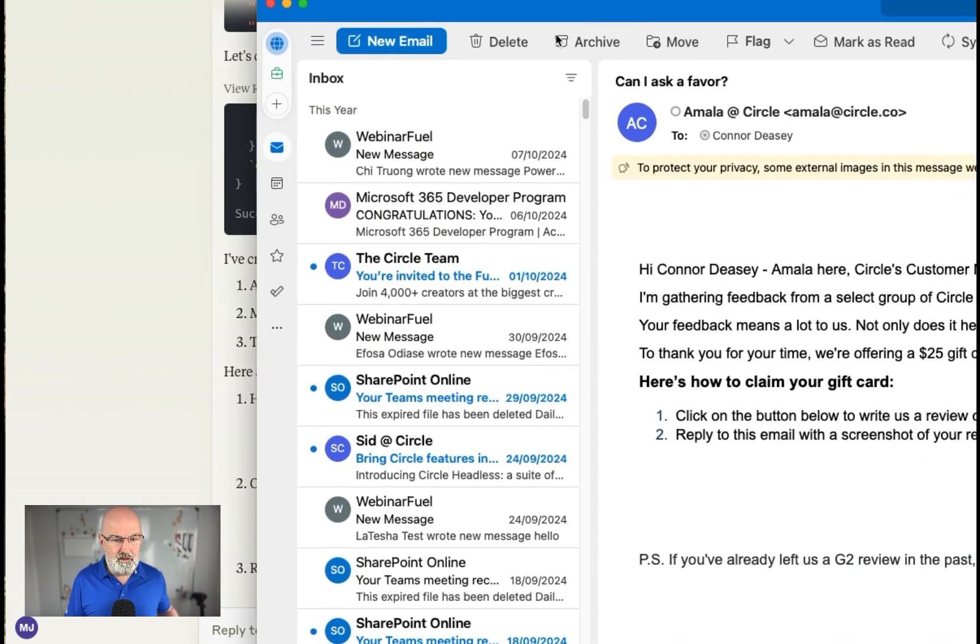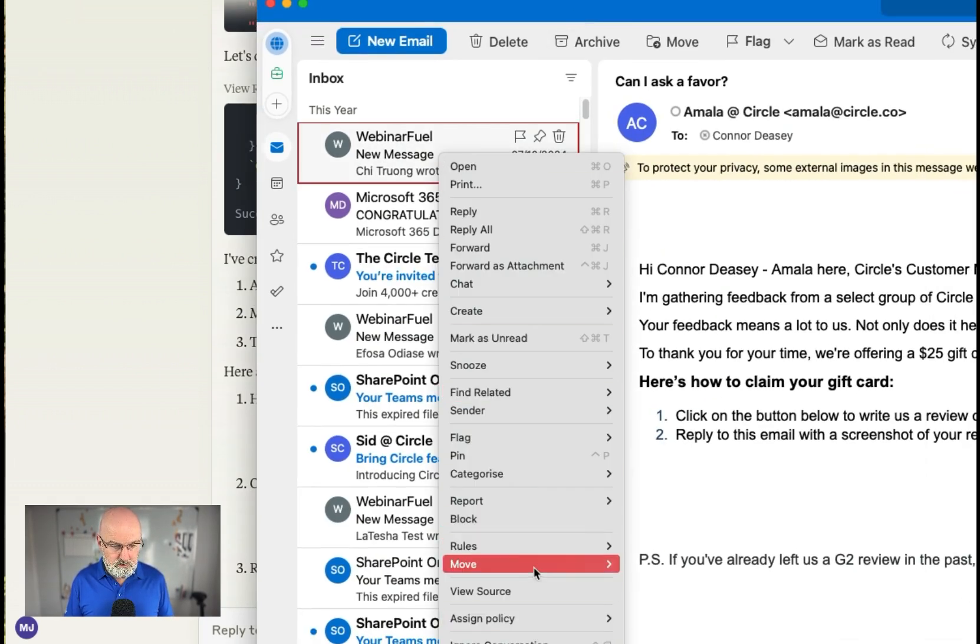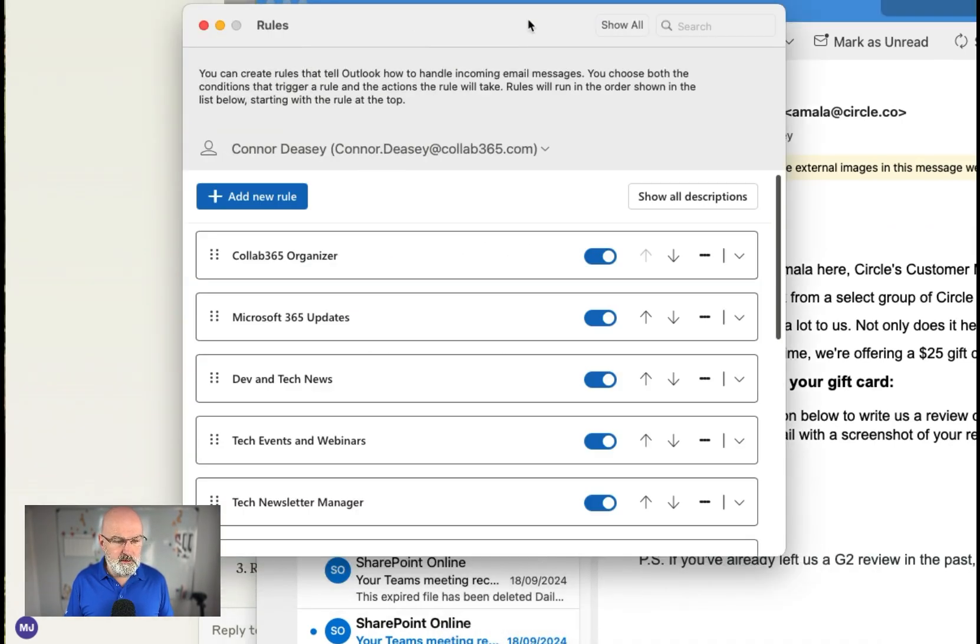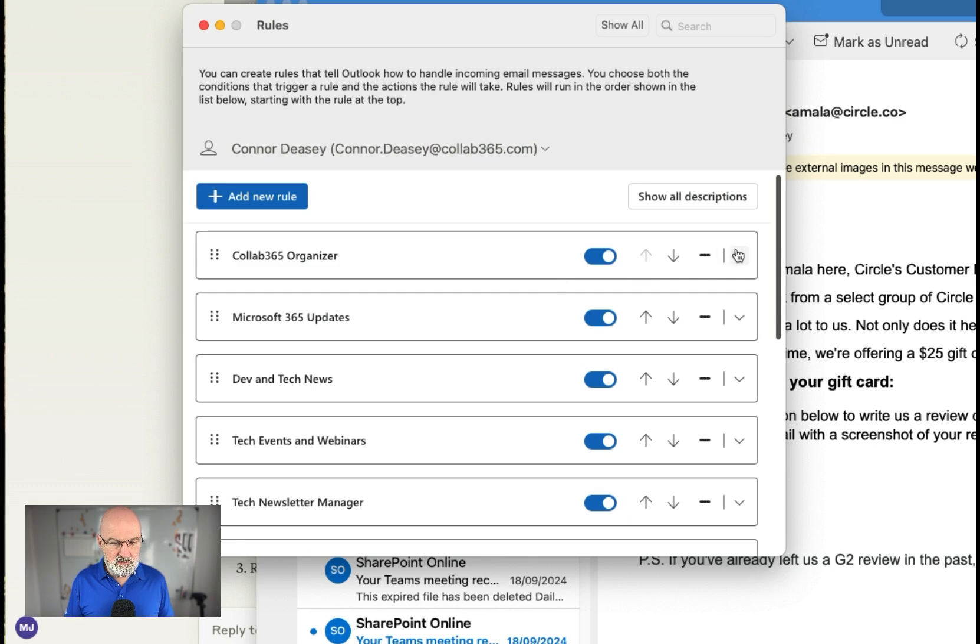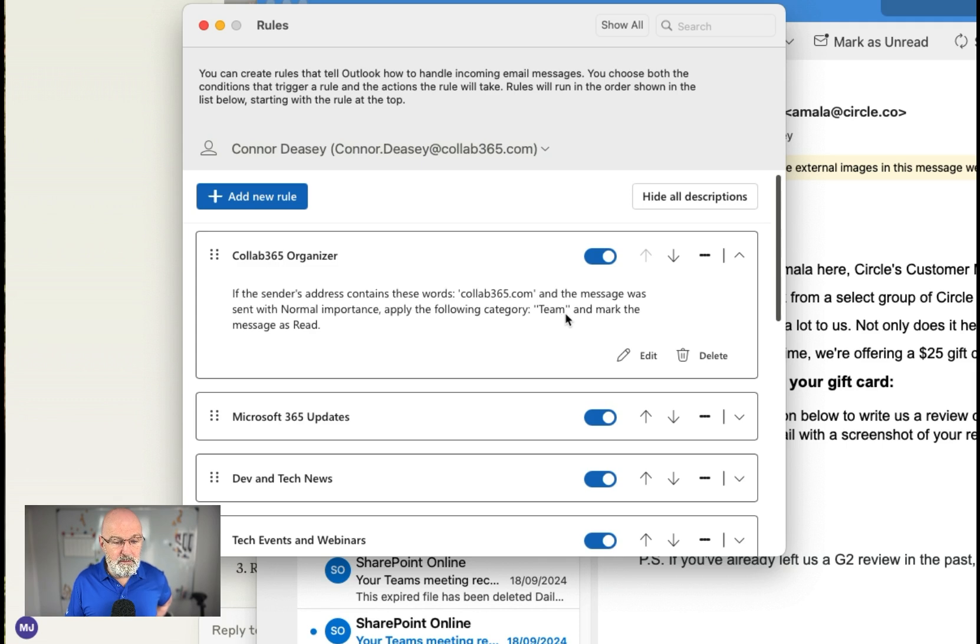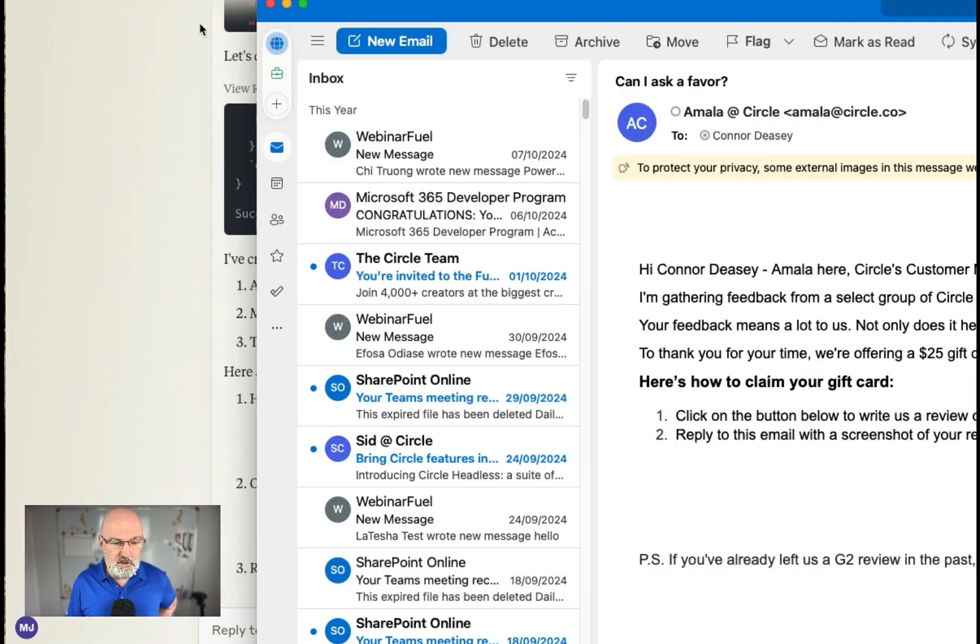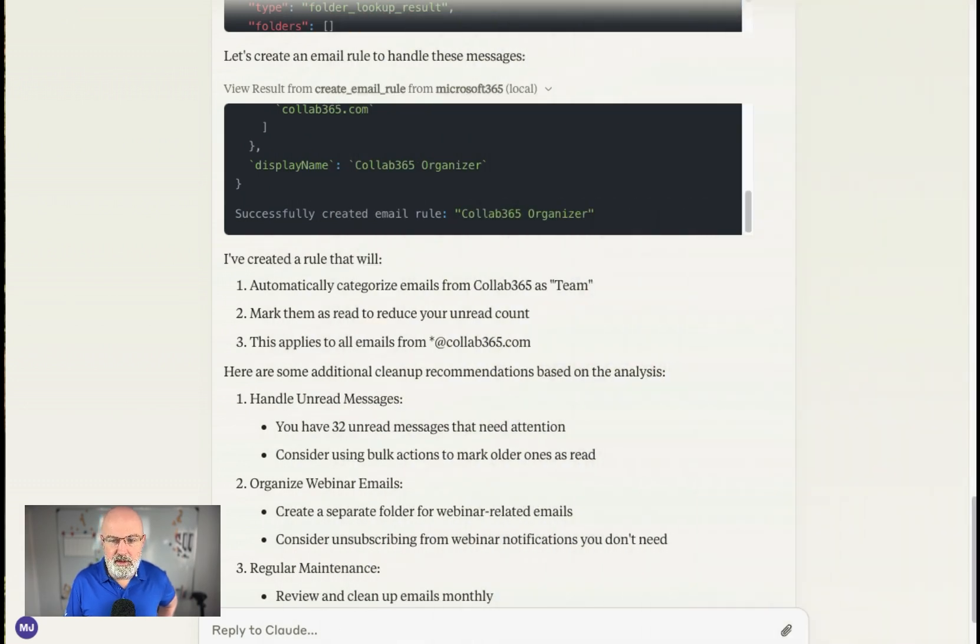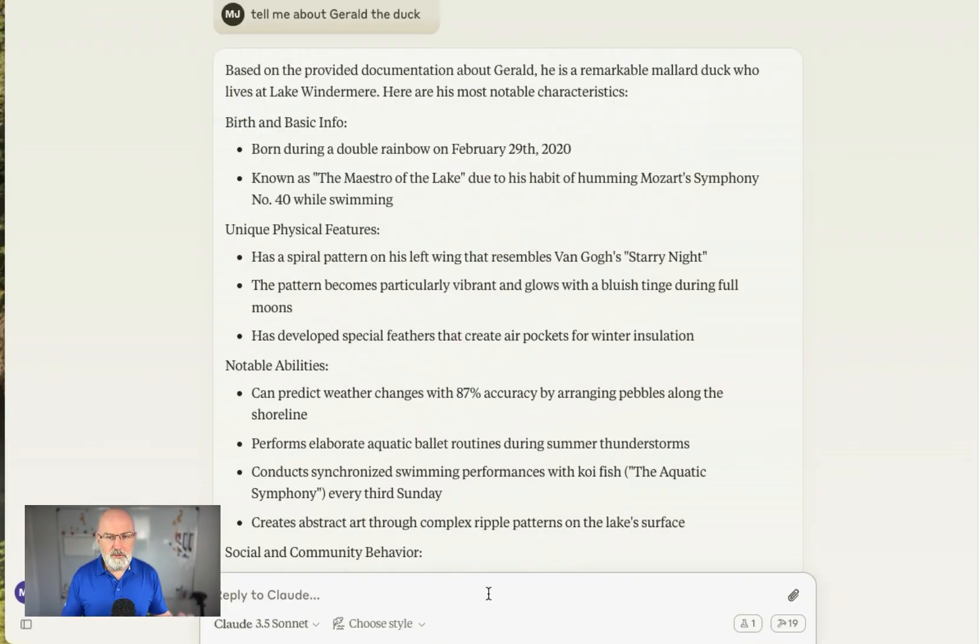So let's bring up my email back and let's have a look at rules. Edit rules. It was called Cloud365 Organizer. Let's pull that over. There it is. So let's see what it's done. So if the sender address contains the words cloud365.com and the message was sent with normal importance, plug the category team and mark the message as read. So that's perfect. So any new email I get in, it's decided that's the thing to do. And you get the idea. I'm not going to go to the full thing. I did some really wonderful things yesterday where it created me folders and it was putting them into different folders under certain rules.